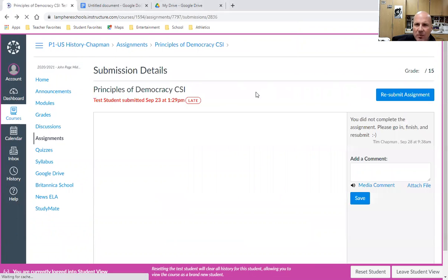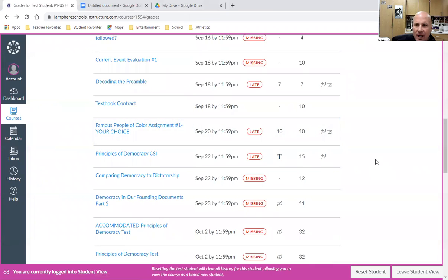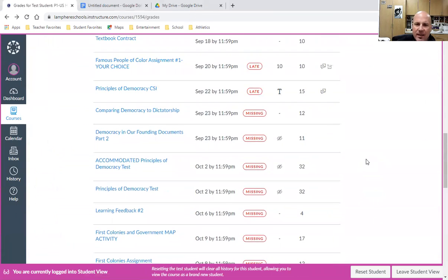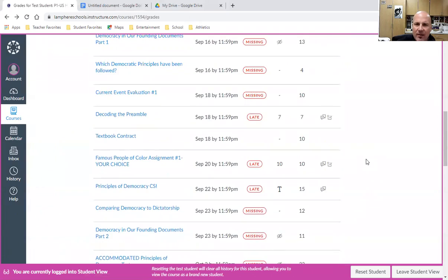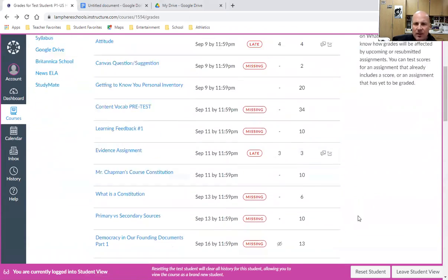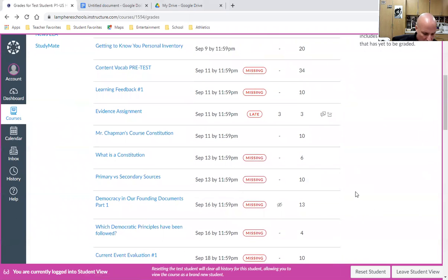I'm going to go back to my grade book and look at a different assignment where I think I've done something and want to check. If there's a particular assignment I'm looking for and there's a lot to go through, a cool feature is using the find feature.